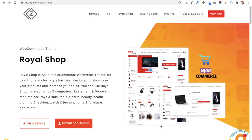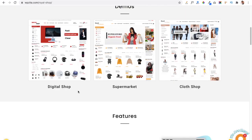We will also learn how we can install it in our WordPress dashboard, and after that we will learn how to import its demo. You can see this is our Royal Shop theme and you can check all the demos from here — a digital shop demo, a supermarket demo, and a cloth shop demo. After installing the theme and importing the demo, we will discuss the sections available in this theme.